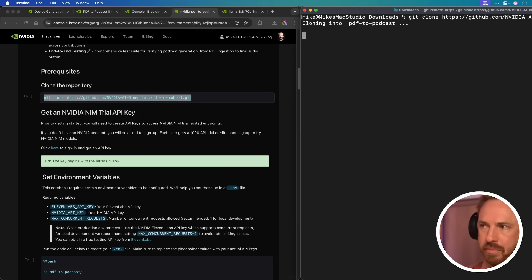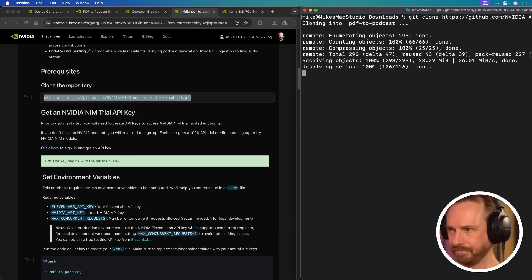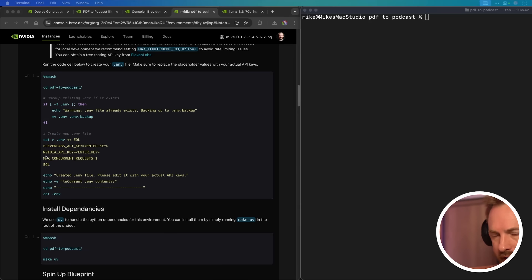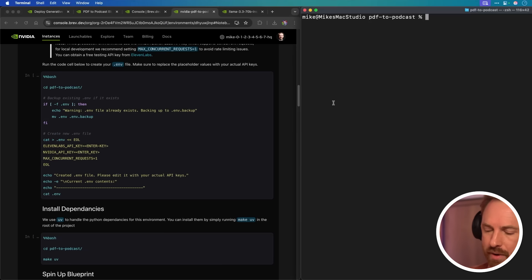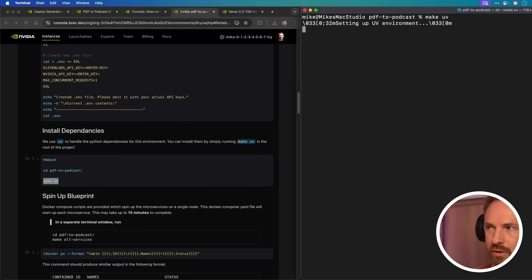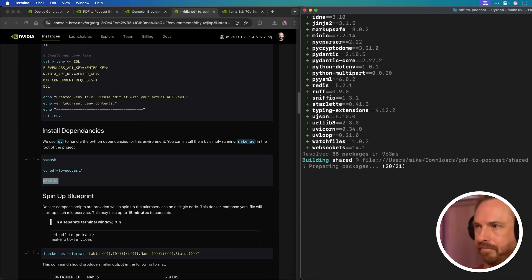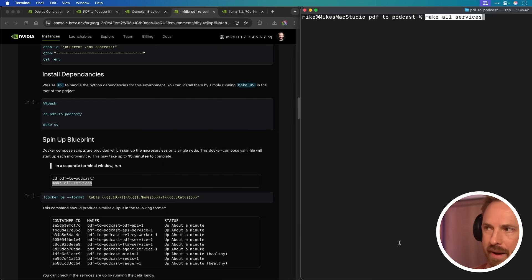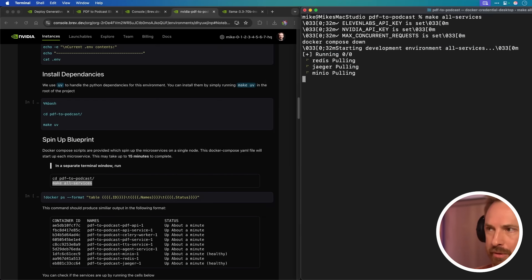Now this is up and running and charging us 77 cents an hour. We're going to go to the notebook and follow the instructions, which I'll fast forward through so you can see how this works. We'll start by cloning the repository. Then we'll click here to get our NVIDIA API key, which actually gives us free credits to get started with.